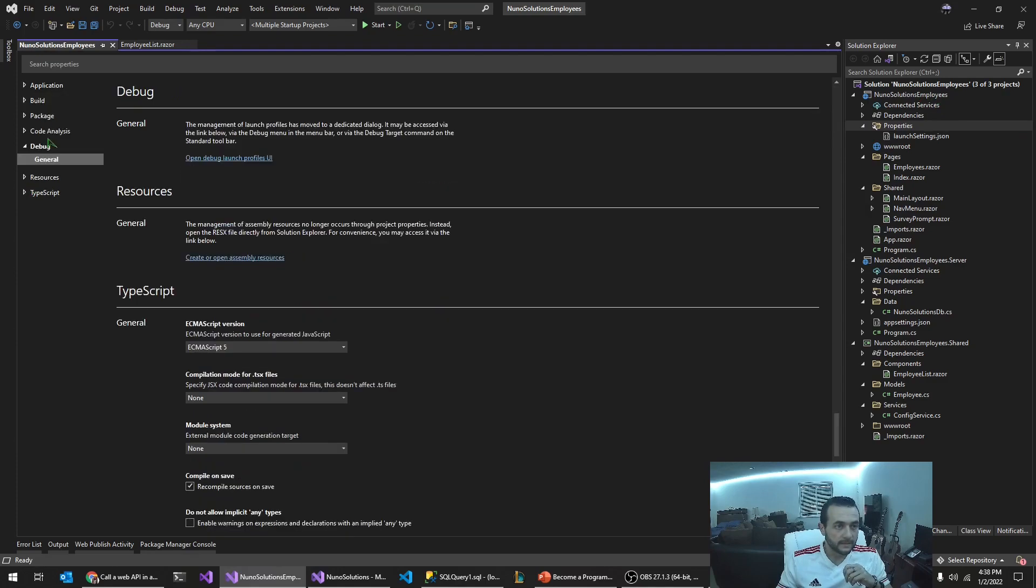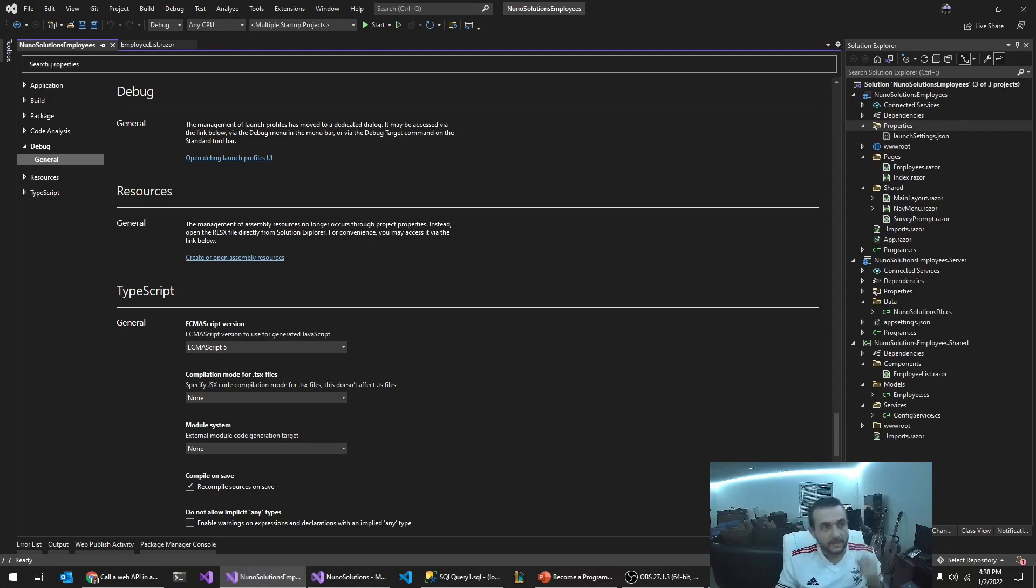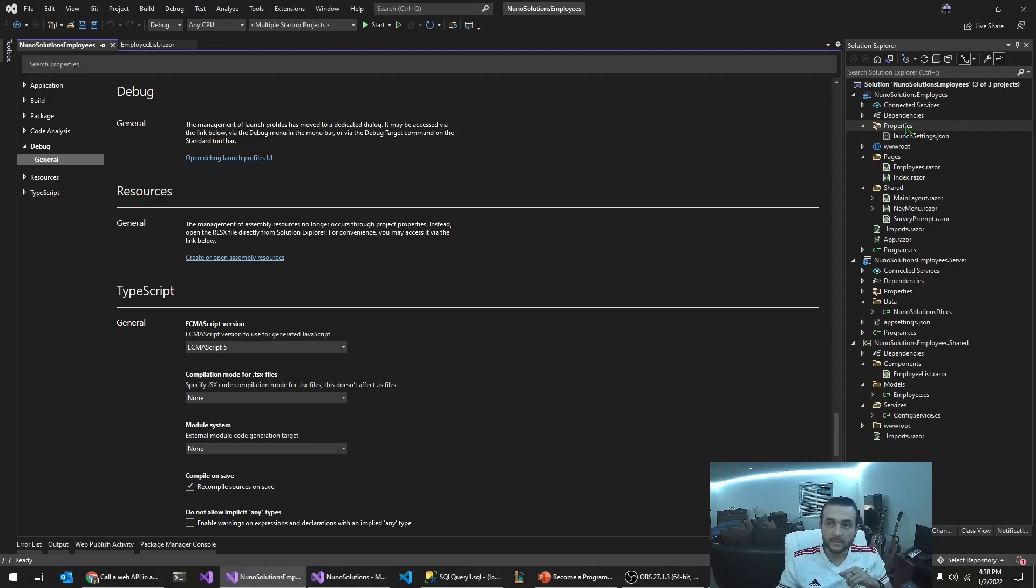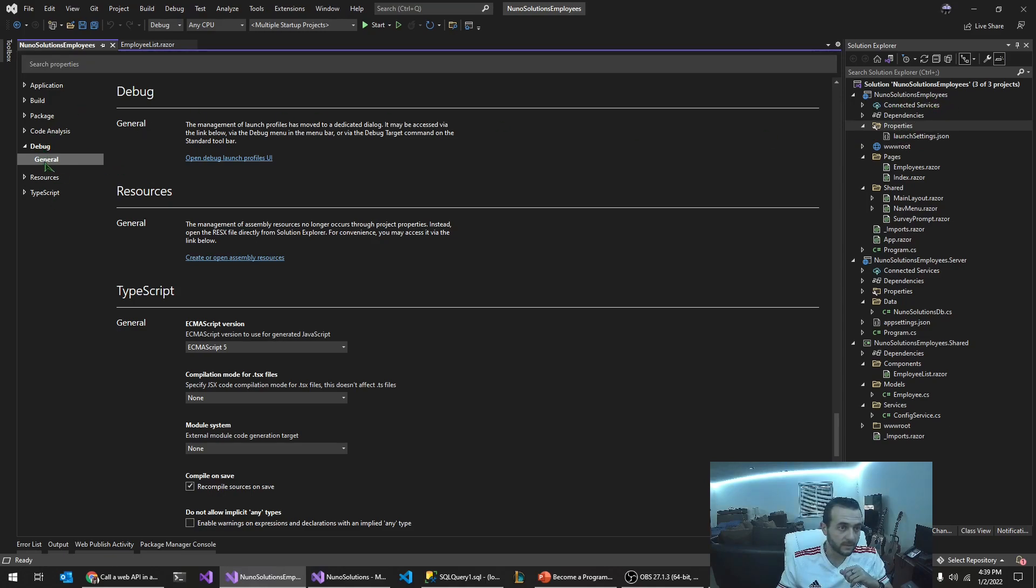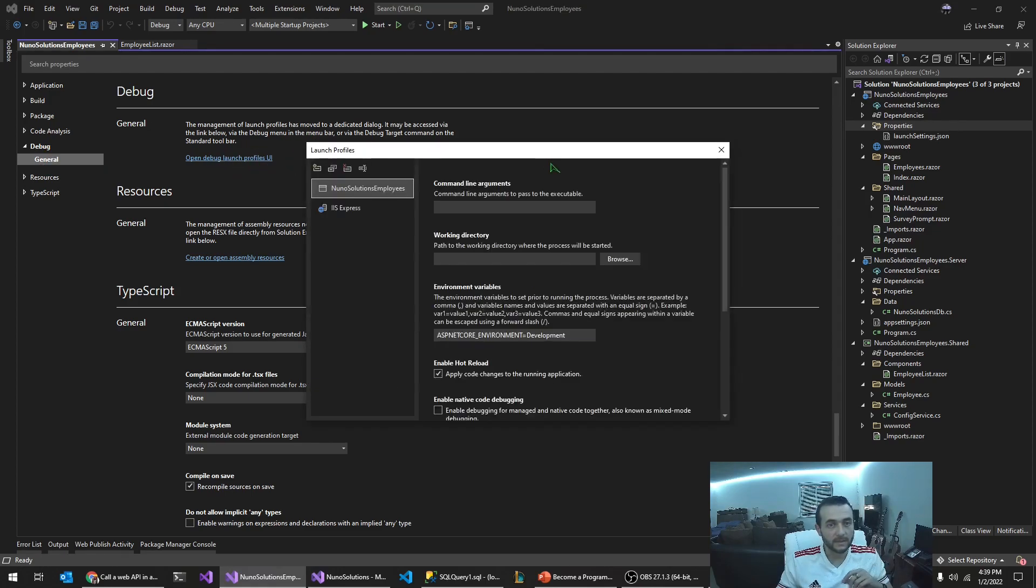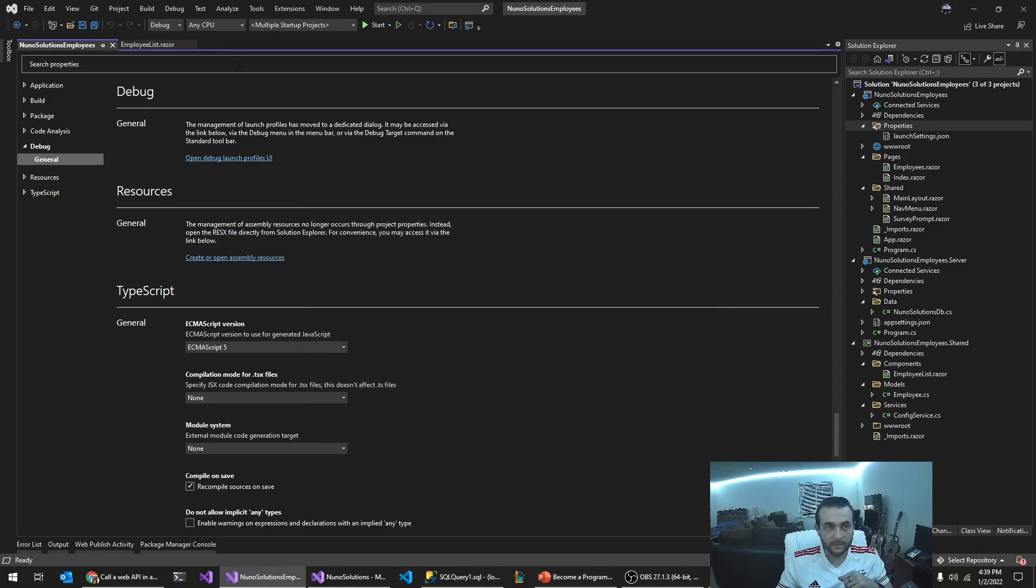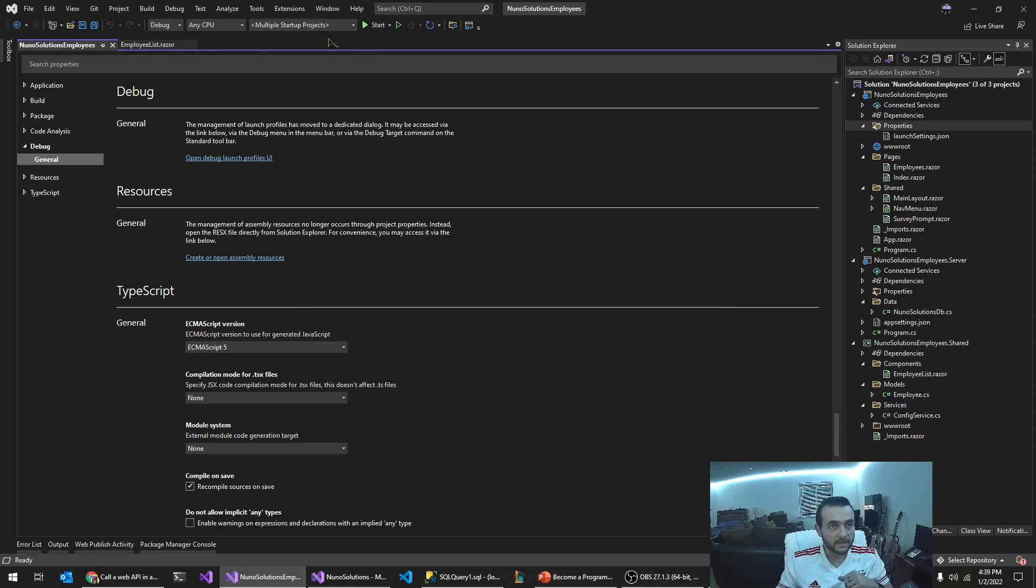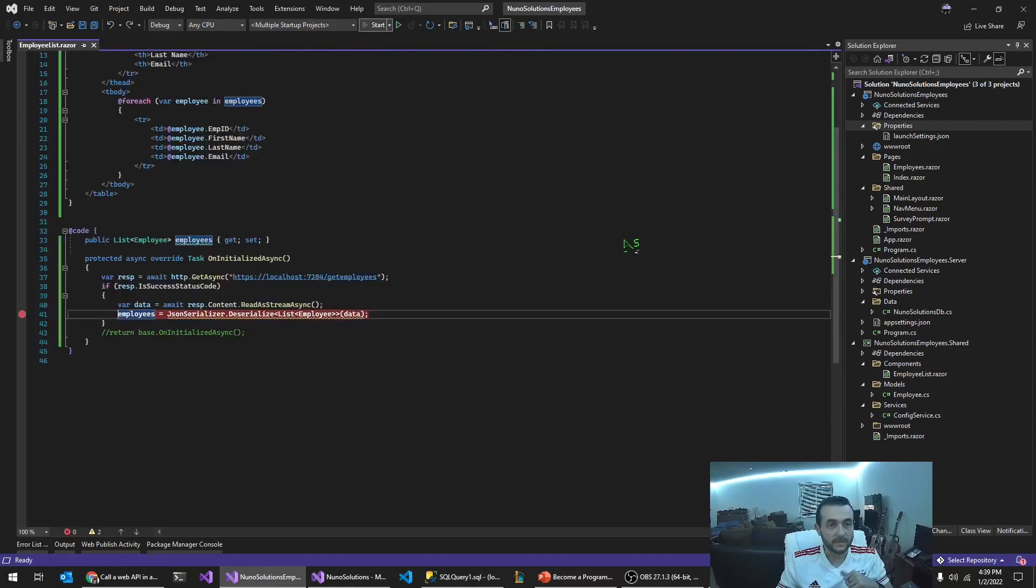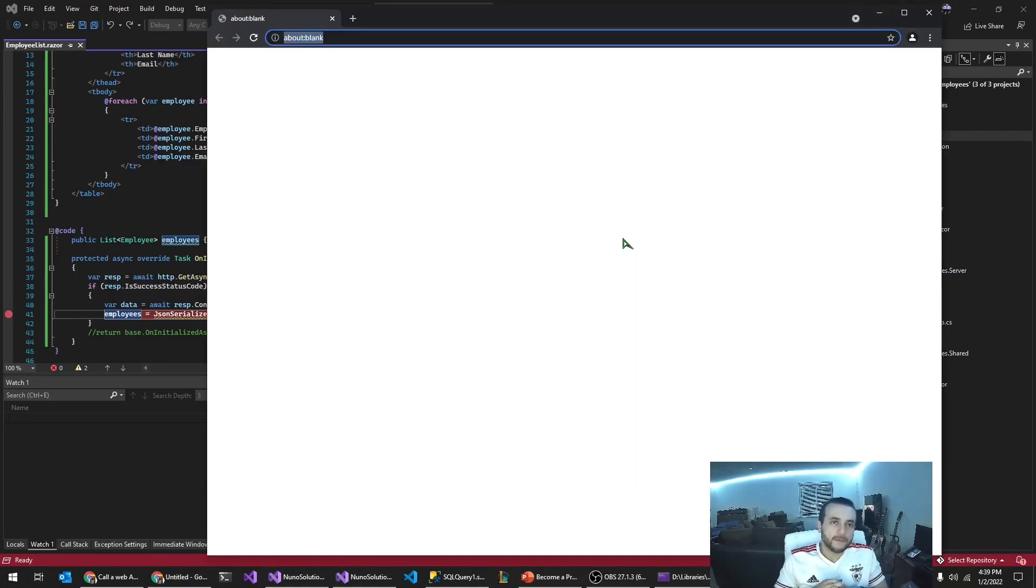So that it, so if you go into, so that it opens up the employees page automatically and not the homepage. So you go, you double click on properties over here under the new solutions employees client application, opens up the screen, click on debug, expand general. And they move the, all these settings have been changed. So you're going to click, click your open debug launch profile UI. And then in this URL field here, you just type in employees. And that way, when you run the application, it just takes you directly to the employees route, basically our page.